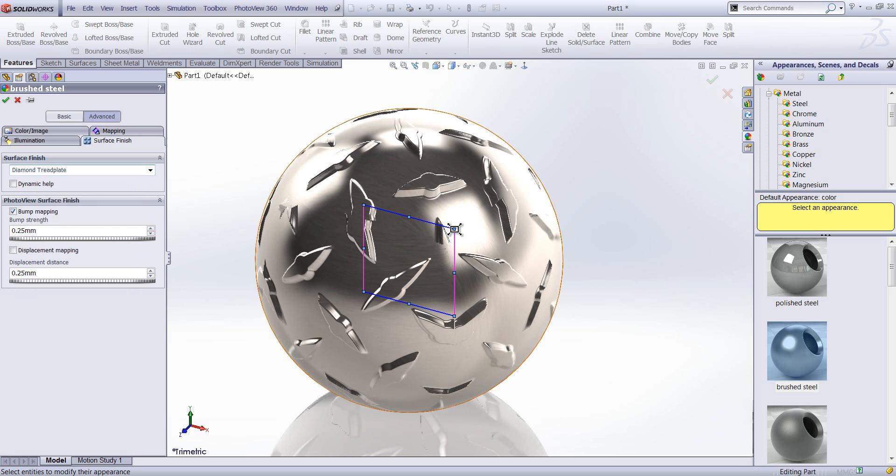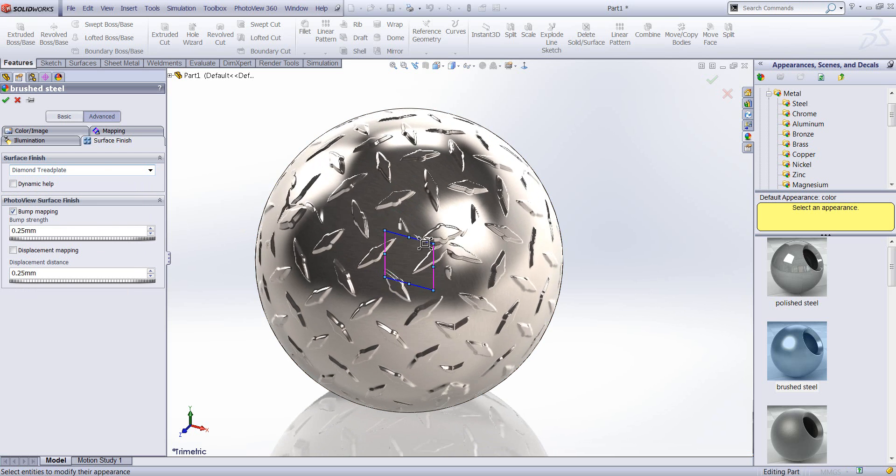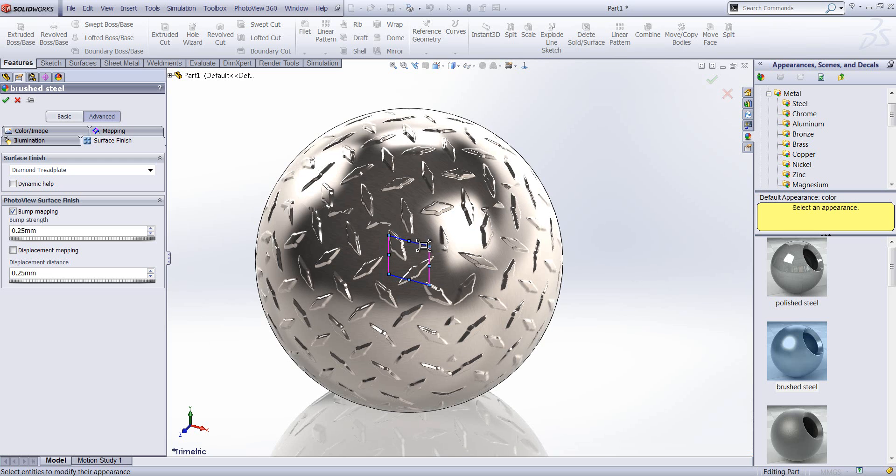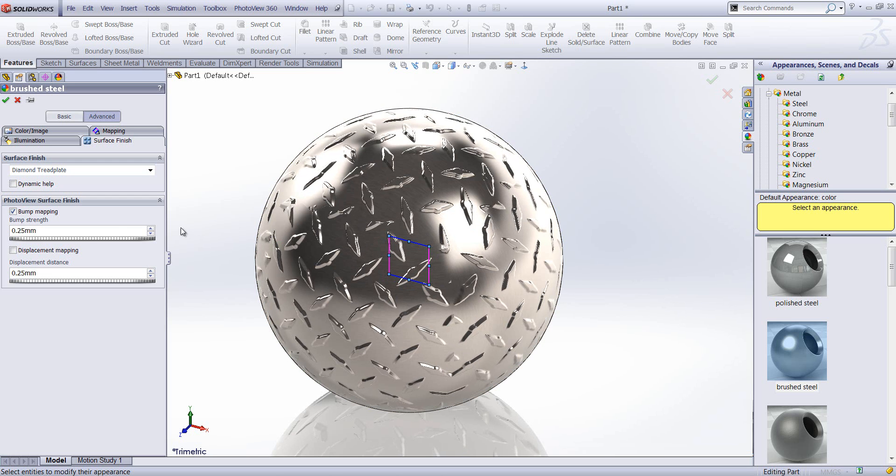We can scale the surface finish. And we can also specify some settings here for PhotoView. So we've got bump mapping and also displacement.